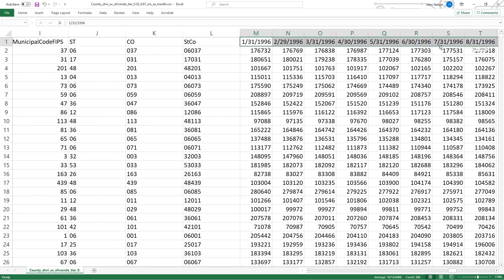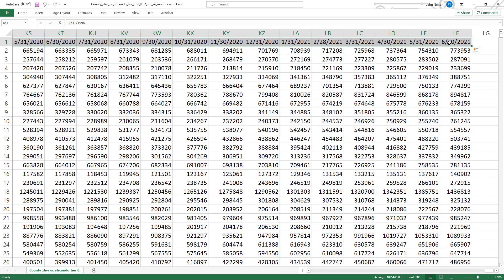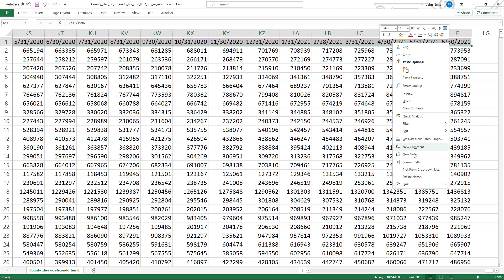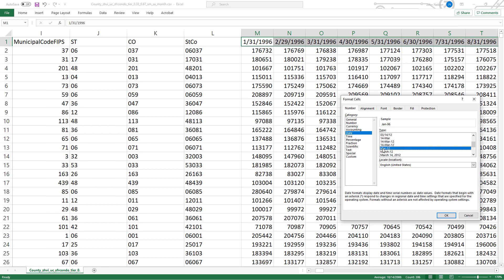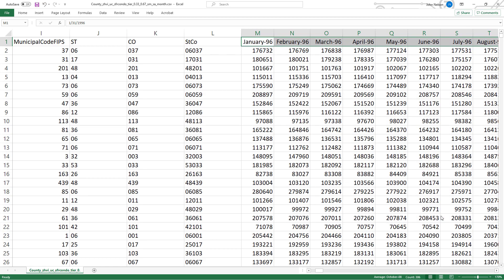And while we're here, see how these column headers begin with a zero? Most databases hate that. I'll just go into the formatting and change it to any kind of date format that starts with a letter. It makes life a lot easier later on.